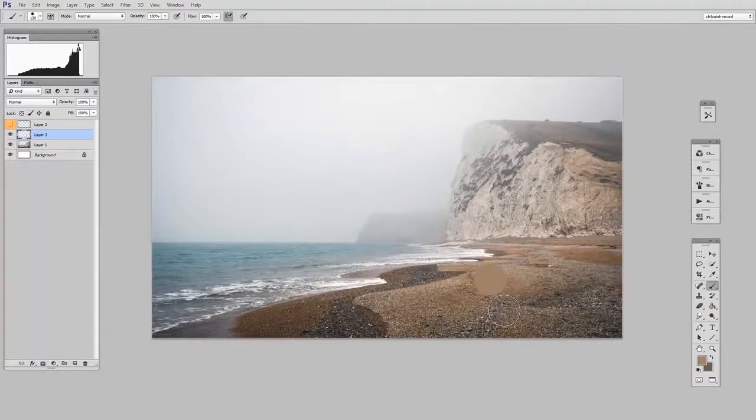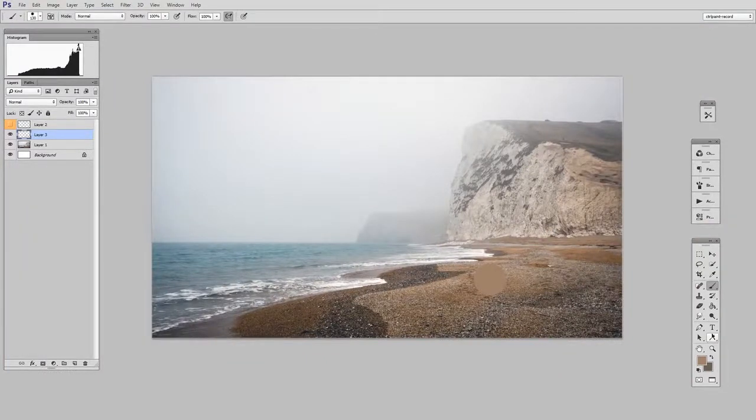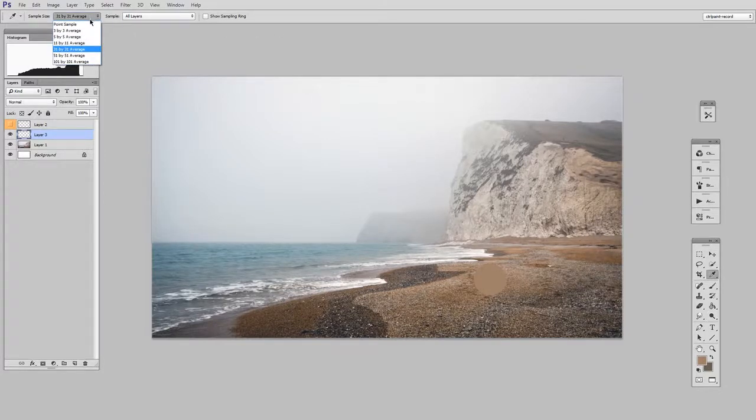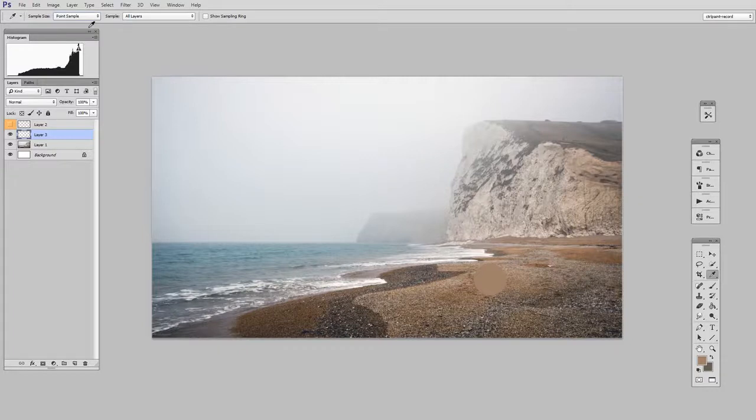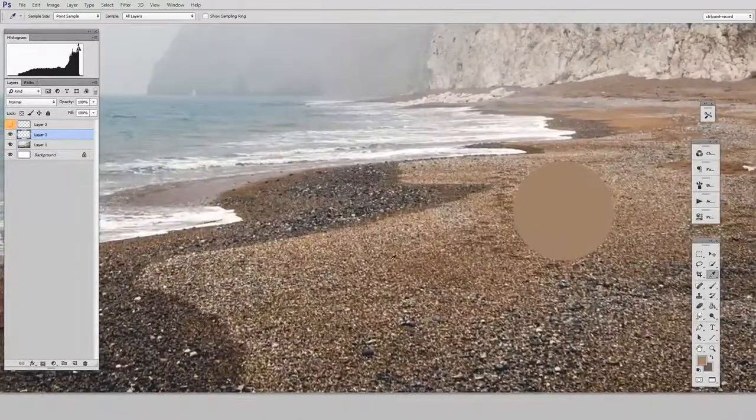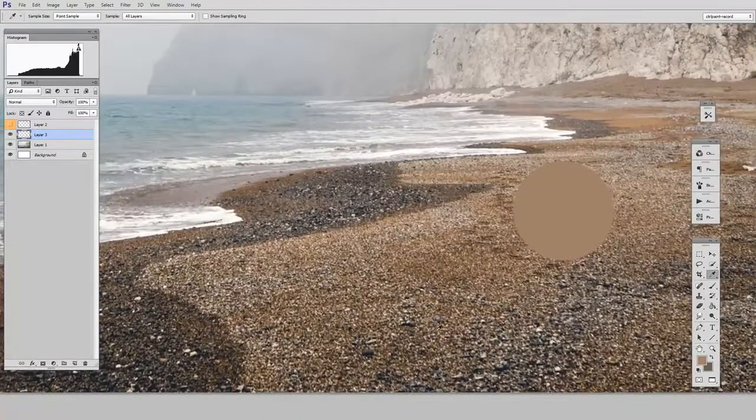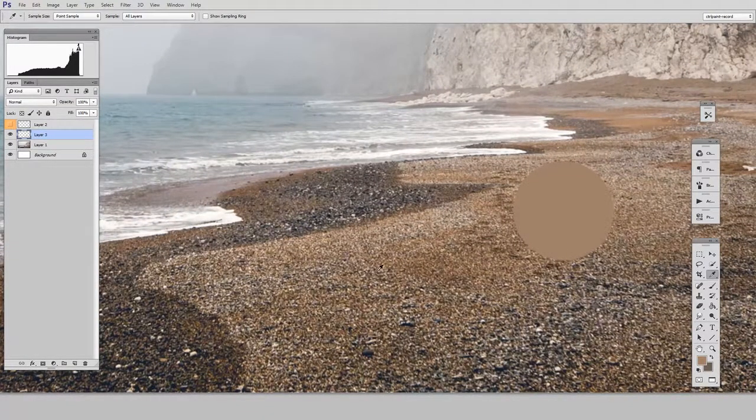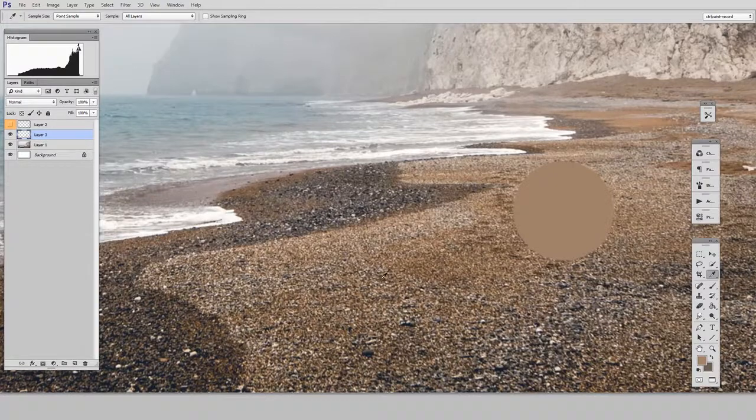But before you do that, there's something you're going to want to do to the eyedropper tool. When you select the eyedropper tool in the top bar of the software, you can see there's a thing called sample size. And generally speaking, it's set to point sample because normally that's what you want. Well, for this, there's so many little colors here that I could accidentally click a very dark grain of sand.